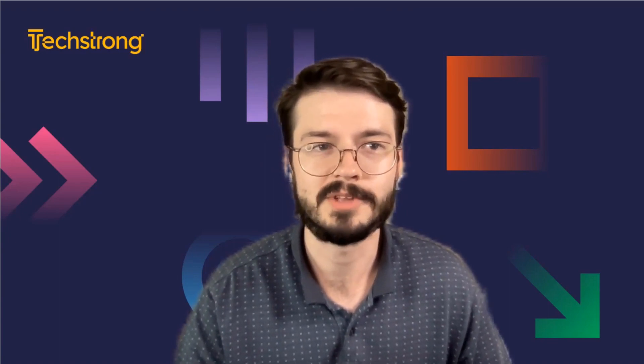Our webinar topic today is getting mainframe and IBM iData to Snowflake. Joining me is Ashwin Ramachandran, Senior Director of Product Management at Precisely. Ashwin, thank you so much for being here with me. I'm going to let you take the floor.